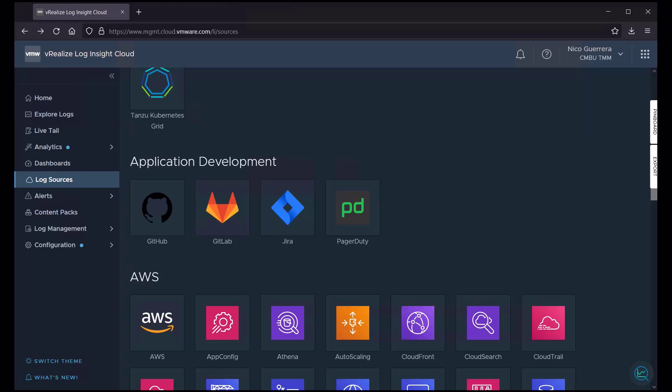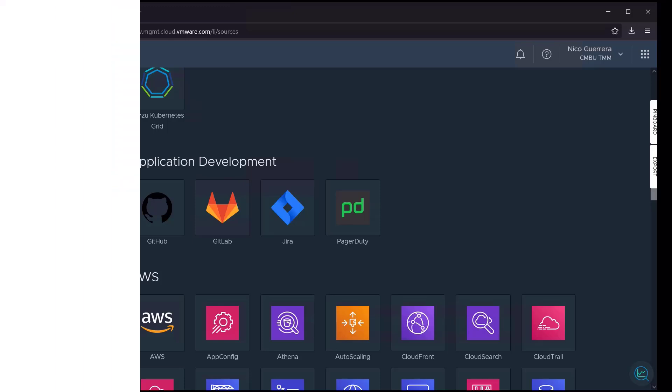So in conclusion, setting up log sources is the first thing you should do once you get started with Loginsight Cloud. Once you set up your log sources and start ingesting logs into Loginsight Cloud, you'll be able to start using content packs, dashboards, and running queries. Thank you so much for watching.